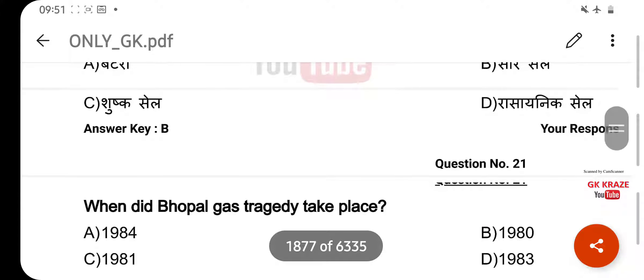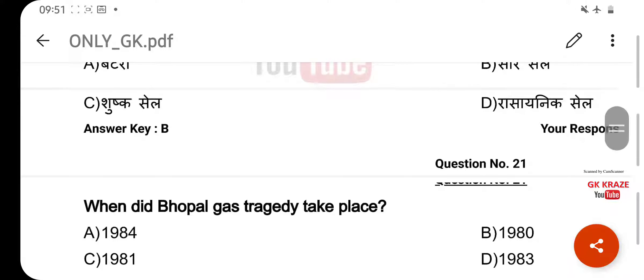When did the Bhopal Gas Tragedy take place? Your right answer is 1984, option A.